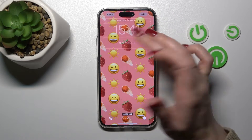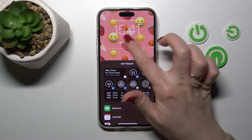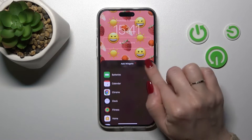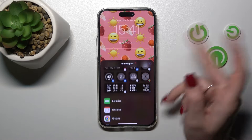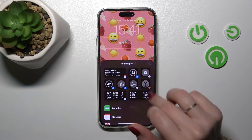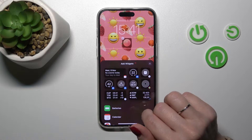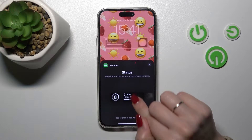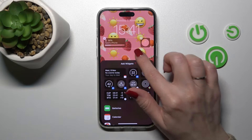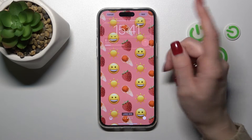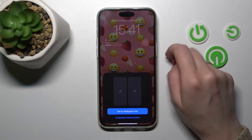If you want to add a widget to the lock screen, just click 'Add Widget' and select one from the available widgets. For example, let's use the Weather and Battery Status widgets. To save the changes, click 'Add' and then 'Set as Wallpaper'.